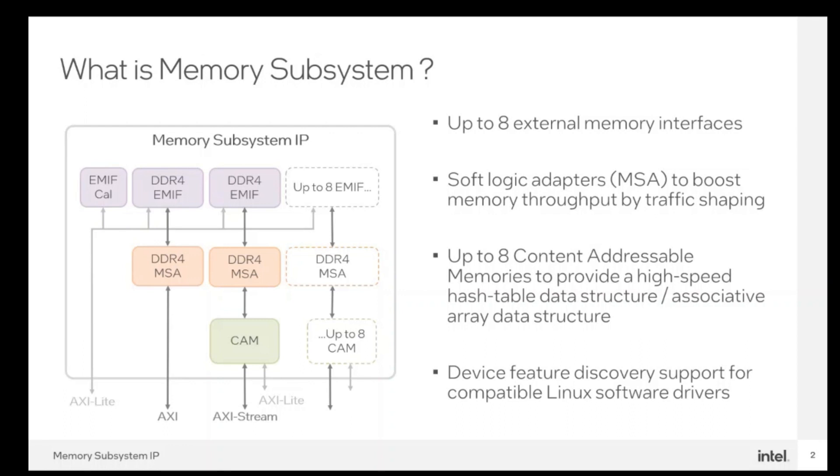The memory subsystem IP provides the following components: up to eight external memory interface instances, a soft logic adapter to boost memory throughput by traffic shaping, up to eight content addressable memories (also called Lookup IPs or CAMs), and device feature discovery support for compatible Linux software drivers.